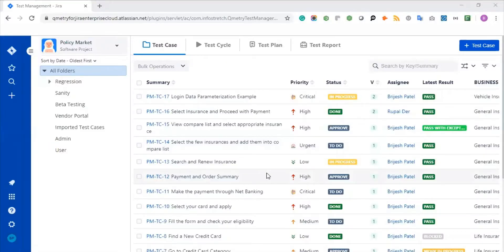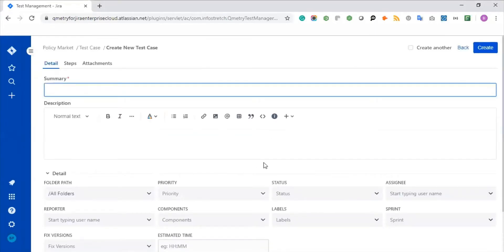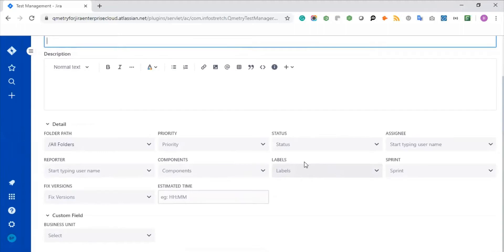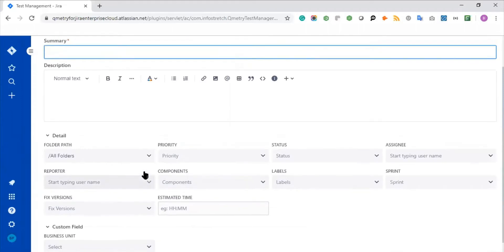Now we will see how we can create a new test case in the system and organize those test cases in a folder-based hierarchy, along with important and useful features like data parameterization, versioning, and dynamic sorting and filtering options. In order to create a new test case, you just need to click on this particular plus test case icon and follow the instructions. First, you define your summary, descriptions, or the standard fields you would like to scope — priority, status, assignee, sprint, label, component, fixed version, estimated time. If you have any custom fields, you can also set their values here, and you can set a number of custom fields via the configuration menu in Qmetry for Jira.